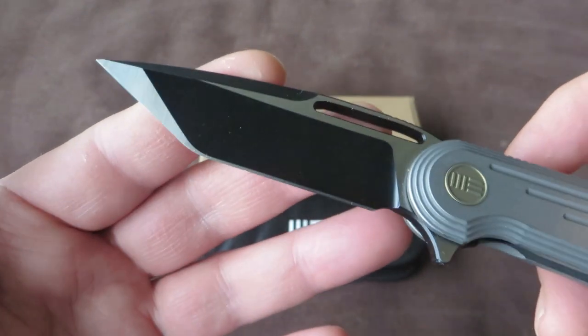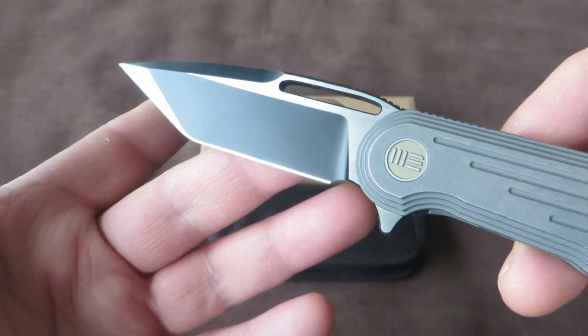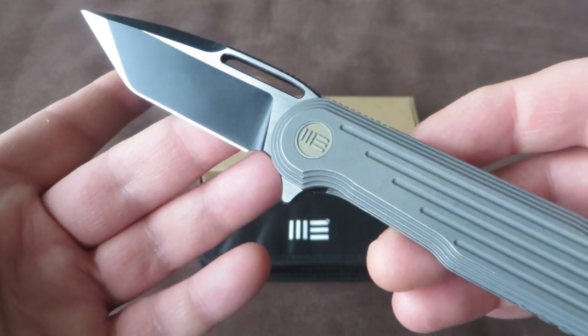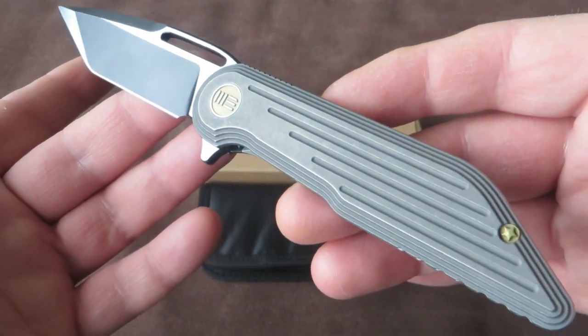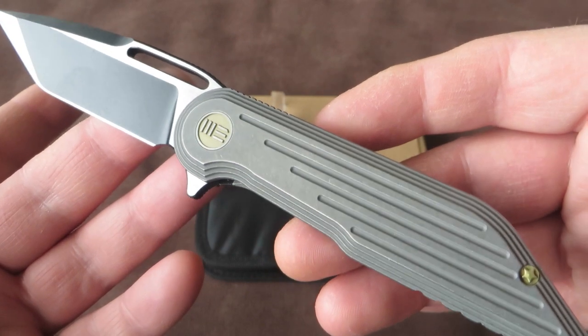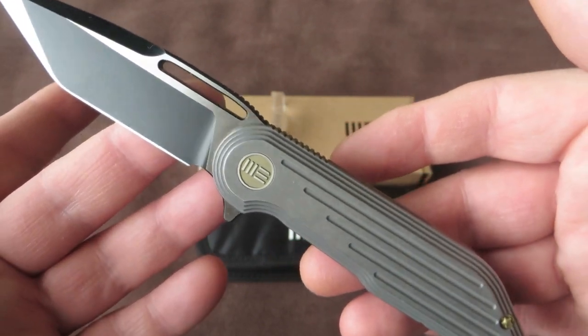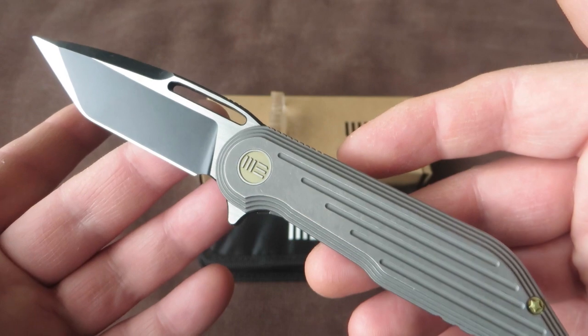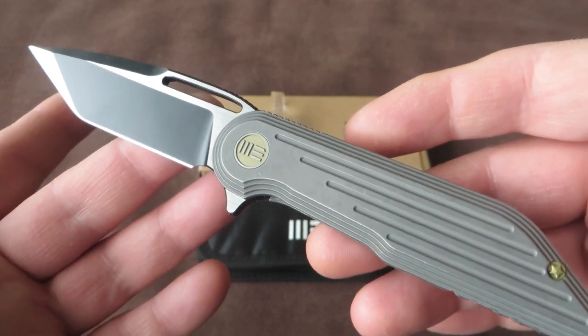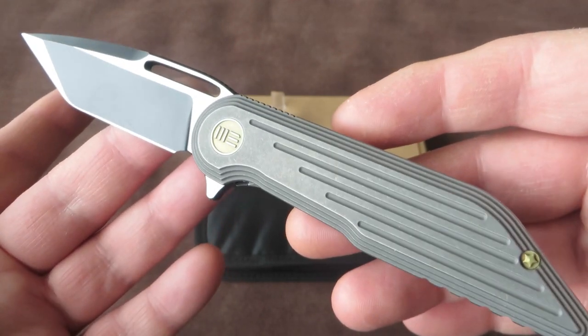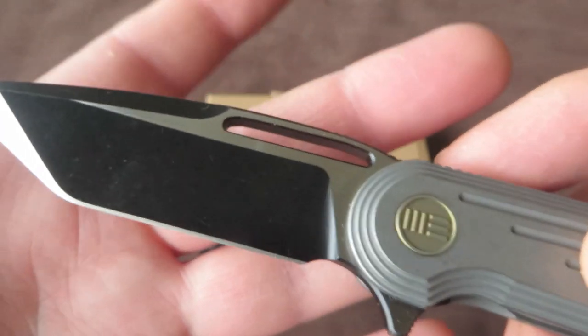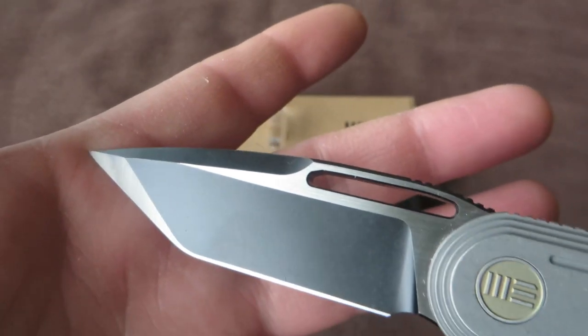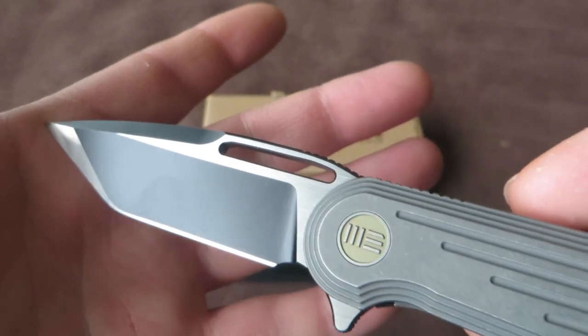This one was introduced as a Massdrop exclusive. I don't know if it will be available at the retailers, the regular retailers. But my guess is it will be within time.